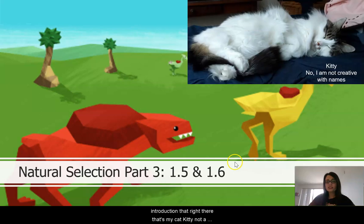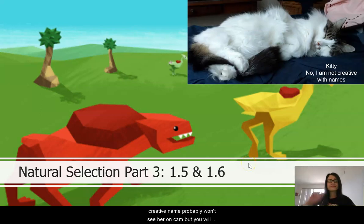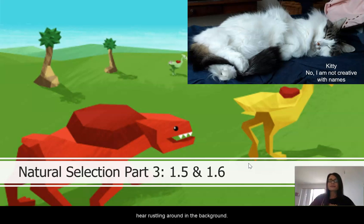As a quick introduction, that right there — that's my cat, Kitty. Not a creative name. You probably won't see her on cam, but you will hear her wrestling around in the background.